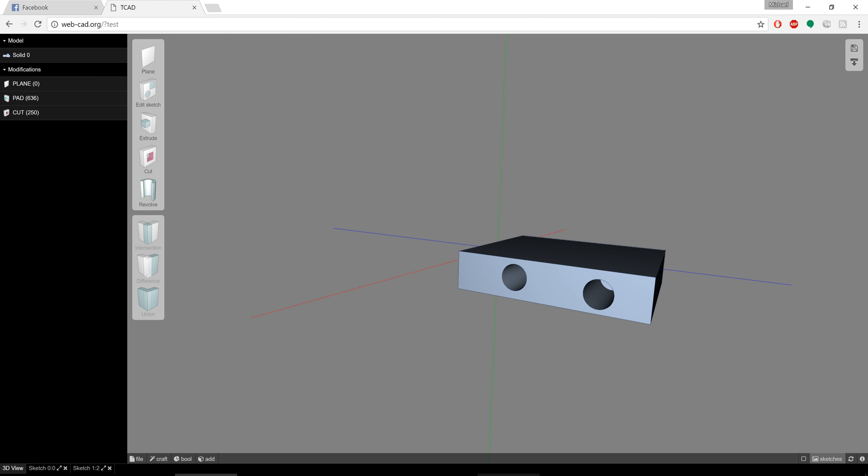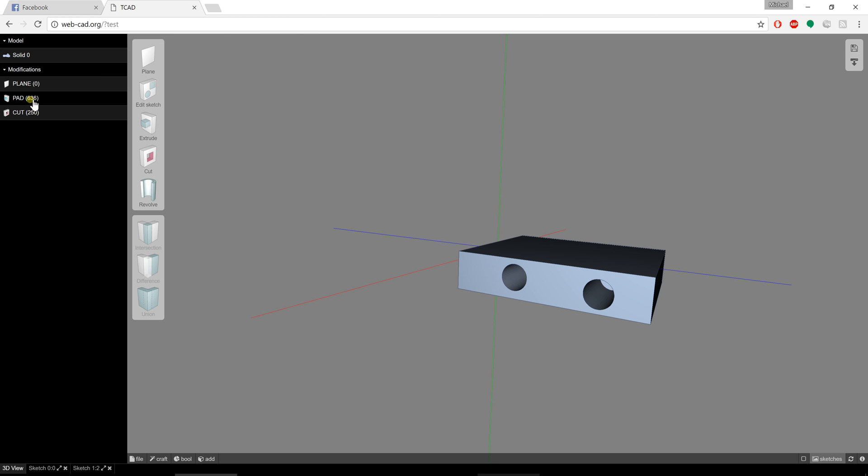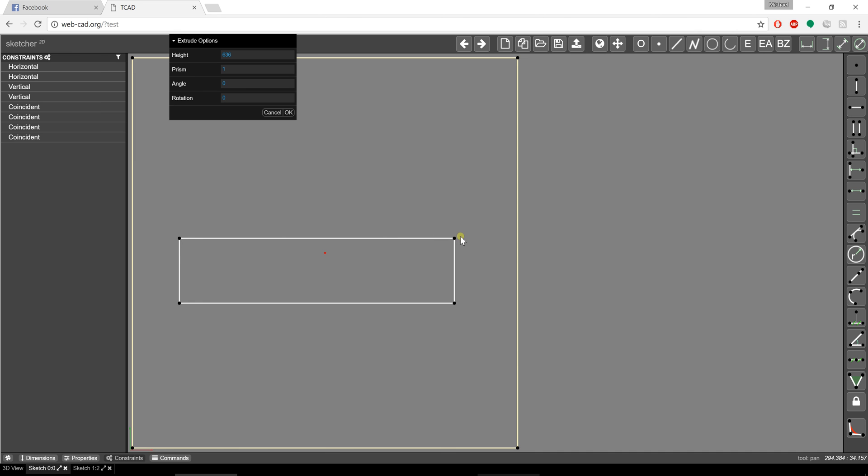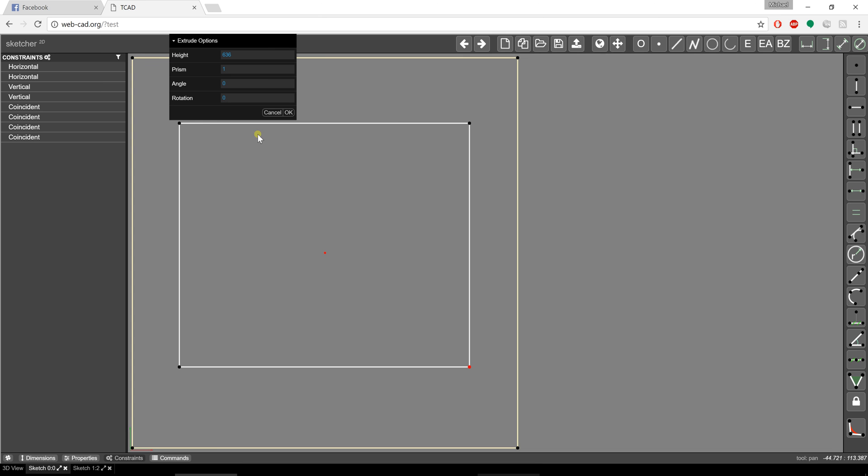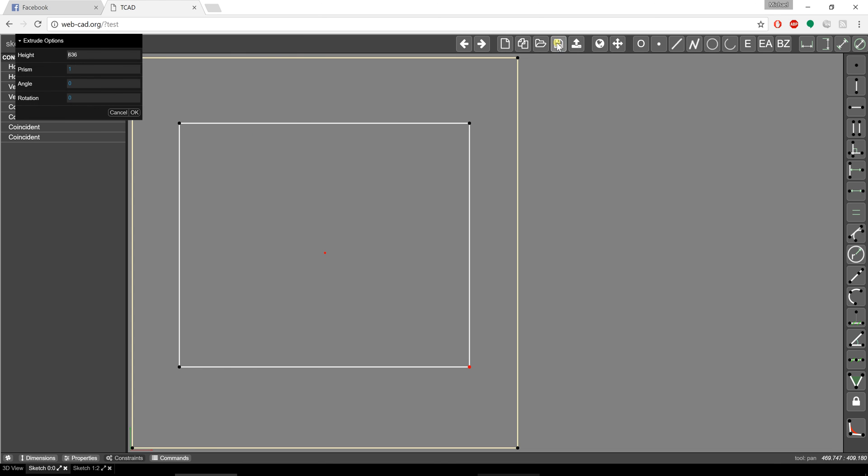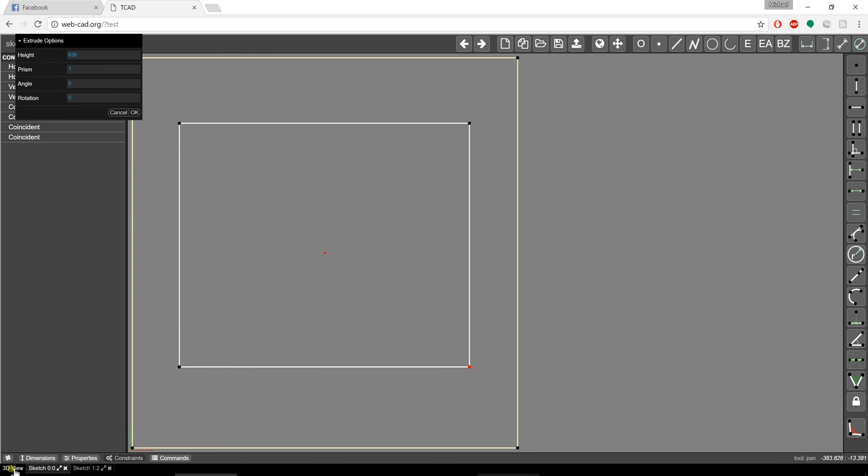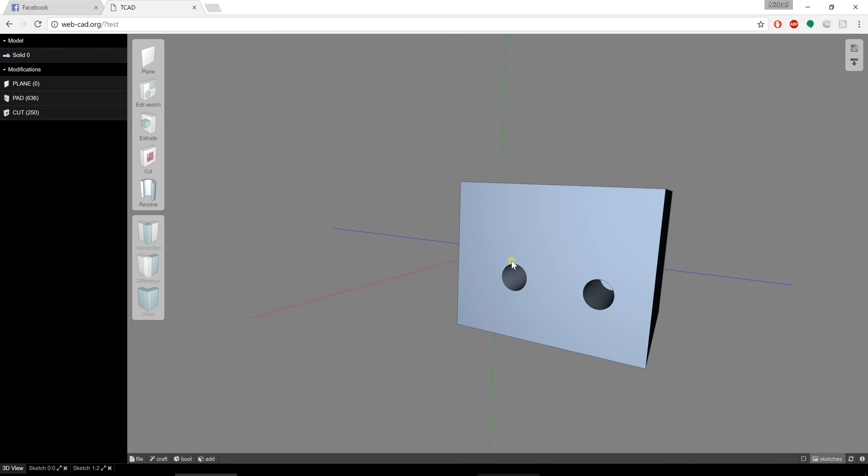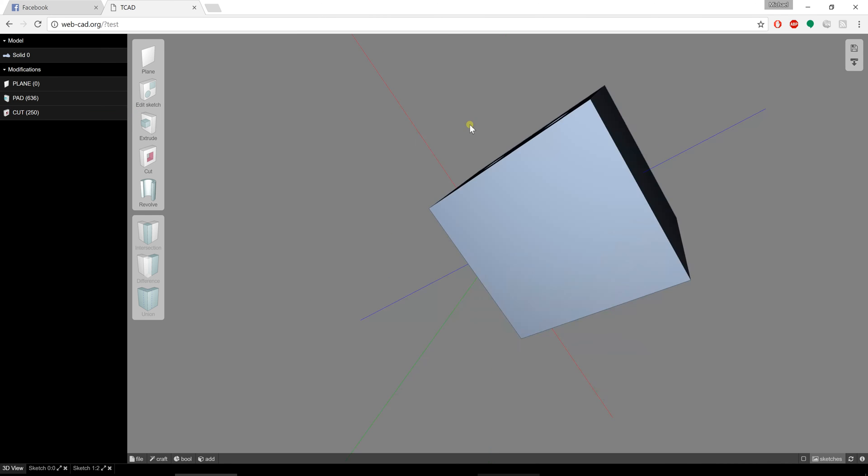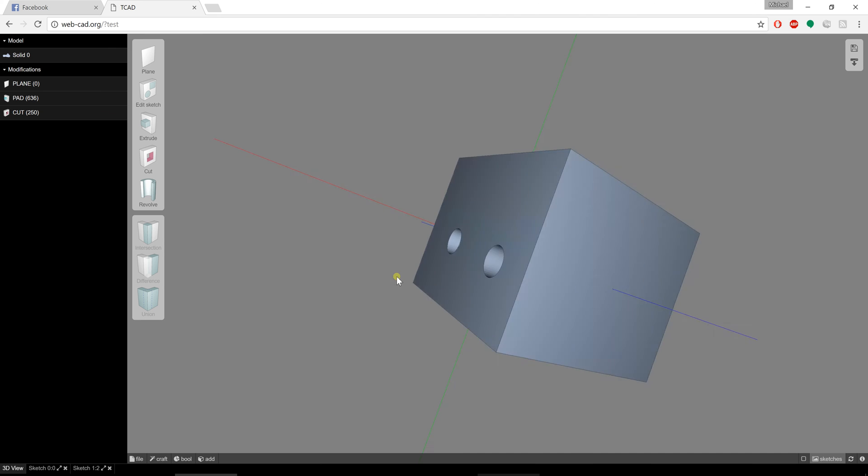I could even go in here and click on that pad and edit the sketch. Once I've clicked on the pad, I can edit the sketch. If I wanted to, I could adjust the size of it just like that. If I hit save and go back over to the 3D view and hit OK, you can see how my object is updated.